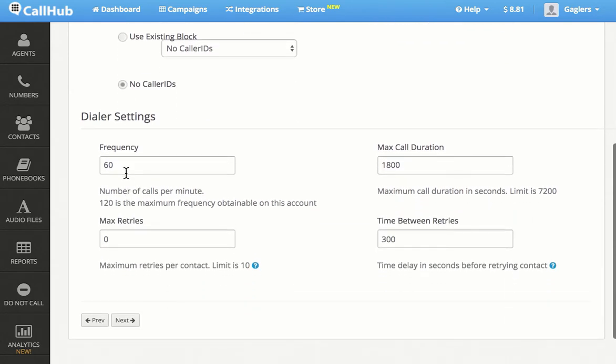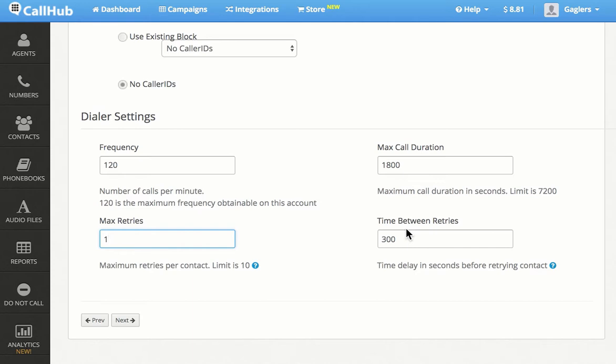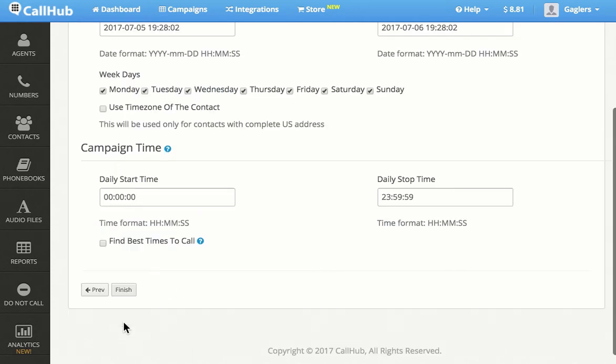Under Dialer Settings, I'll change the frequency of calls per minute to 120, set maximum retries as 1, and leave maximum call duration and time between retries as the default.